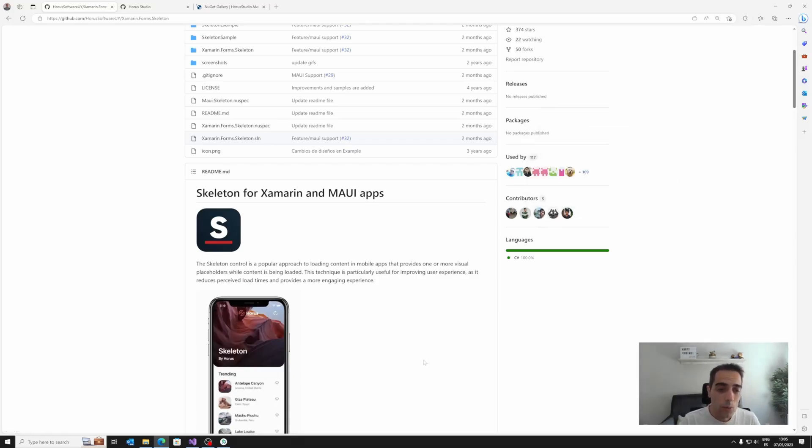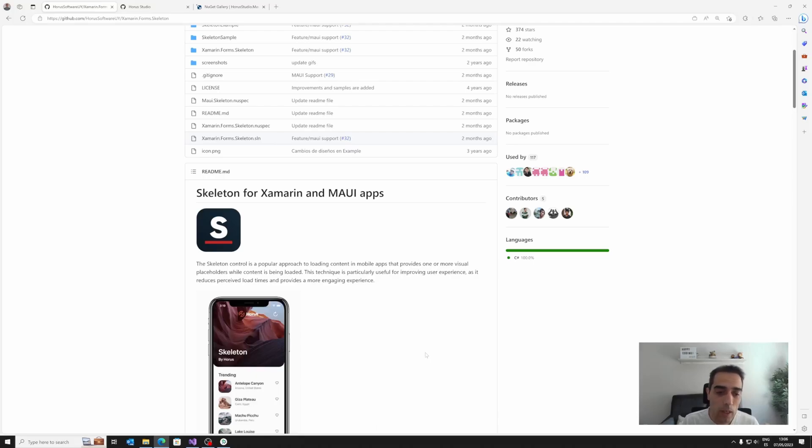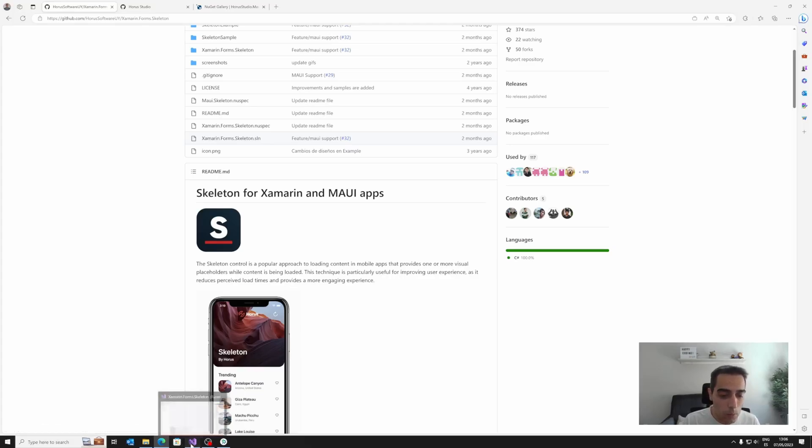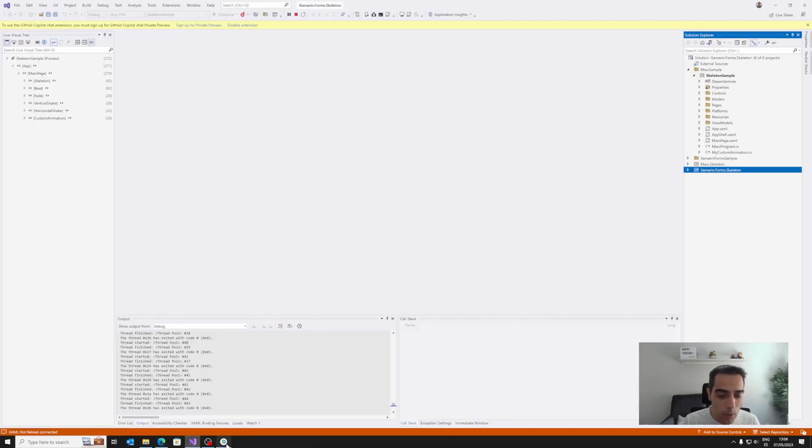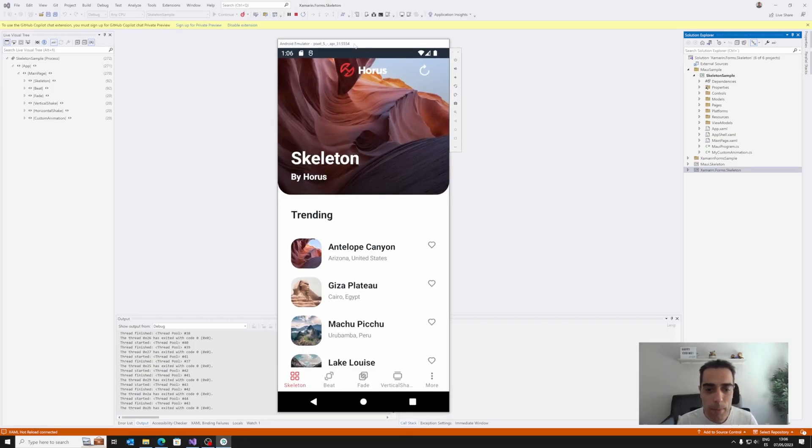As always, we are going to see this library in action first of all, and then we are going to take a look to the code, how to use it, what are the possibilities, properties, etc. So first of all, let's move to Visual Studio and have the application, the sample application running to see the possibilities.